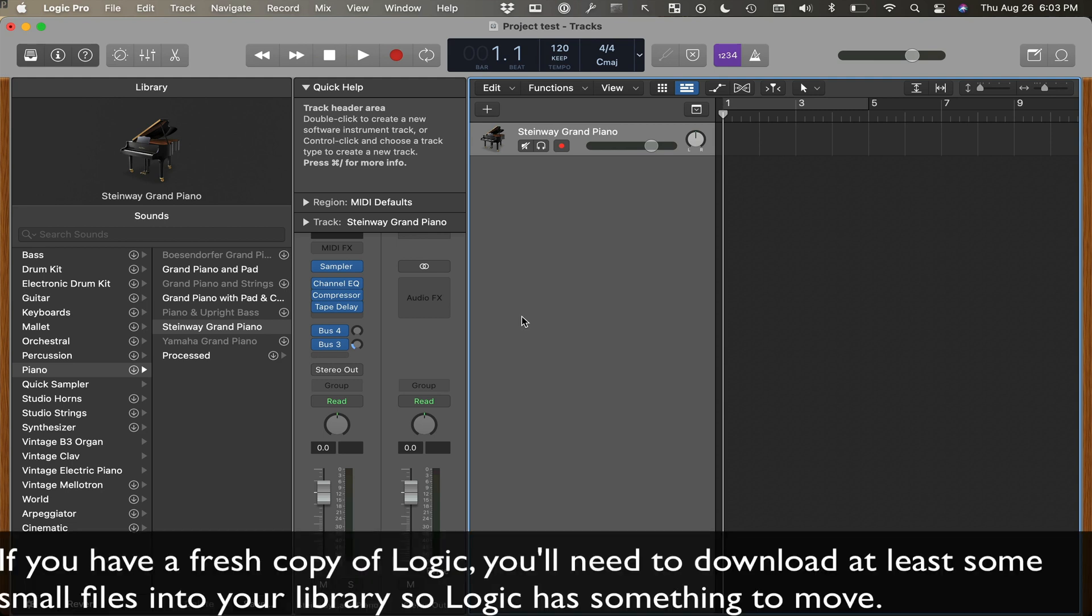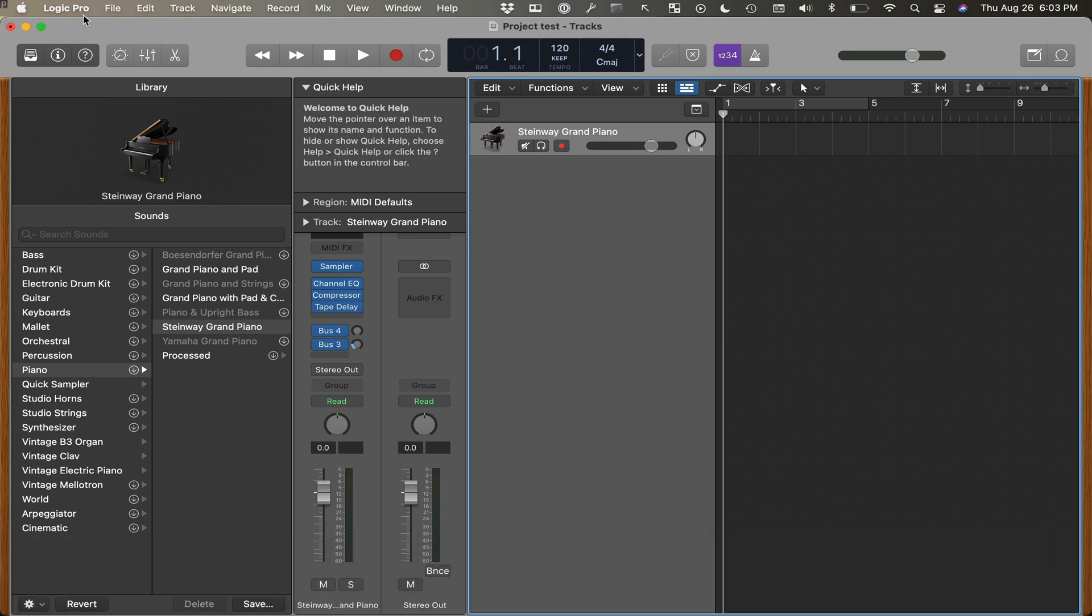Now what if you don't have anything downloaded yet? In that case, it's not going to let you move anything over, because you haven't downloaded it yet.